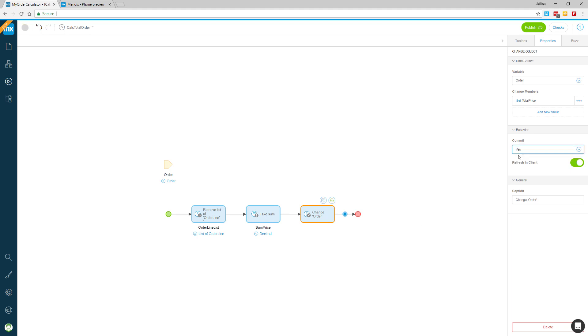And there you have it. The MX assistant taught me how to build a microflow, working side by side with me throughout the process. It helped me complete the thought without any errors in the logic.